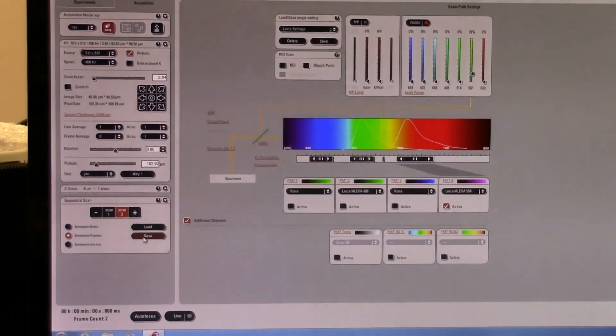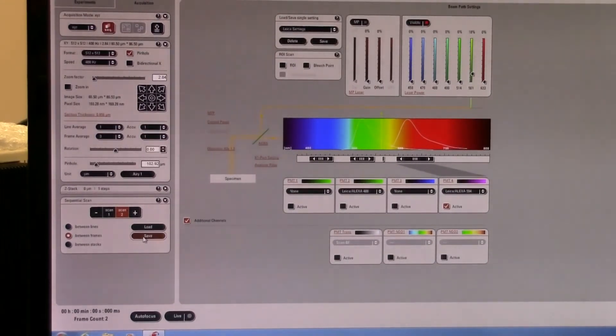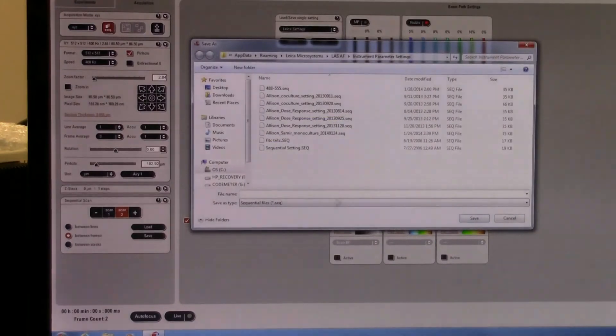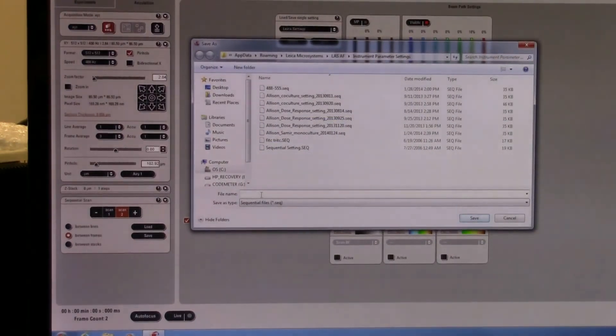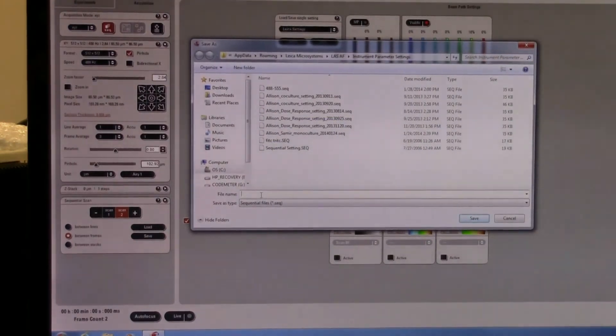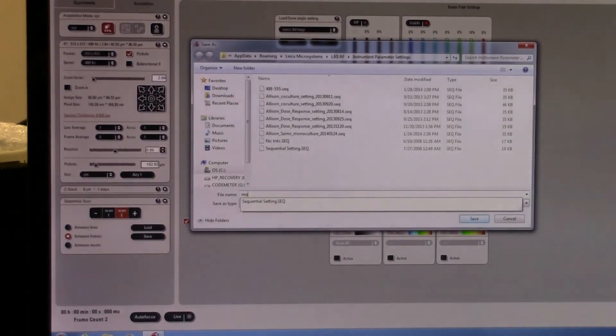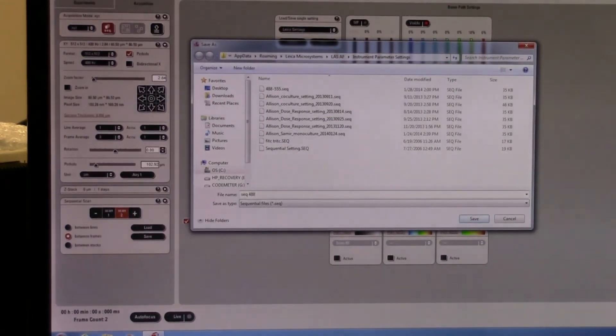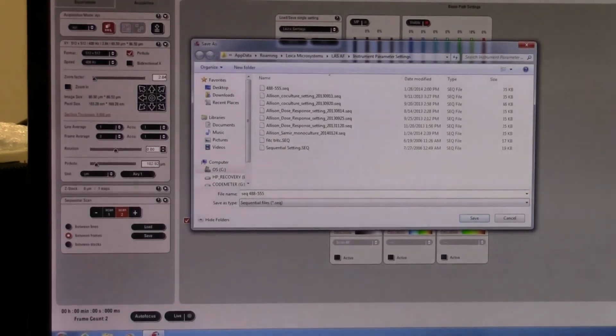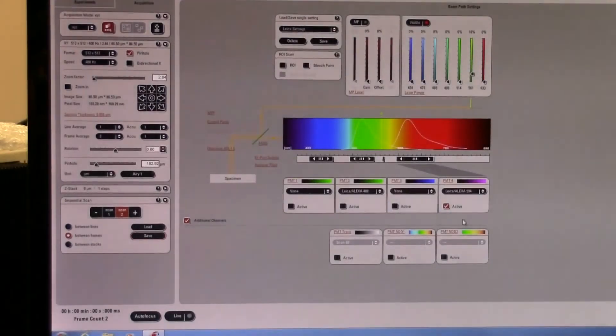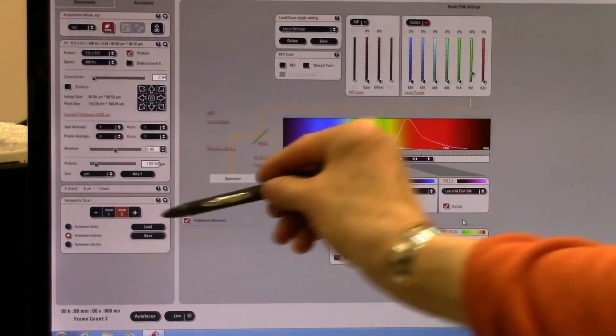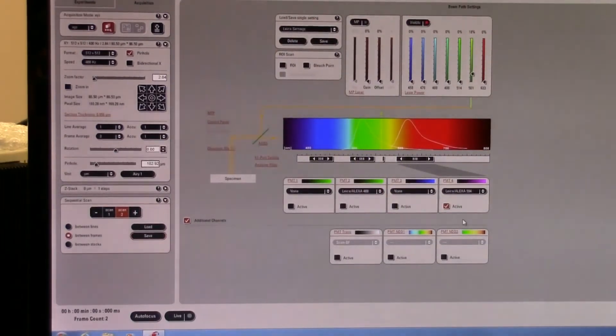I'm going to press save. This is going to give us a sequential scan setting and I'll name that. Once you've saved the setting once, you can just load it in the future if you're redoing the same experiment again.